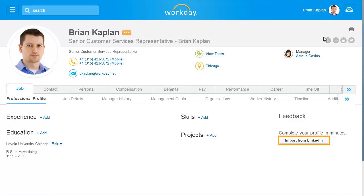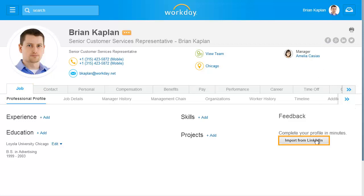Click Import from LinkedIn. On the next page, Workday will alert you that the system is attempting to connect to your LinkedIn account. Sign in to LinkedIn using your login credentials.